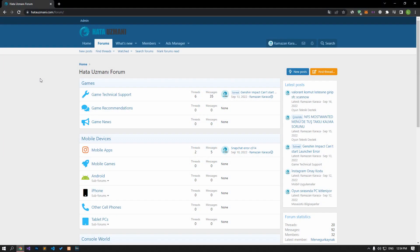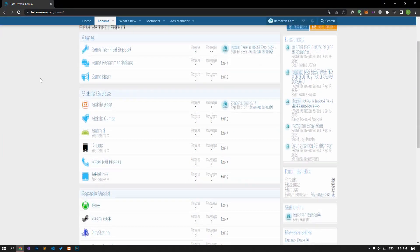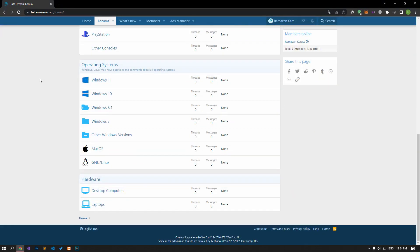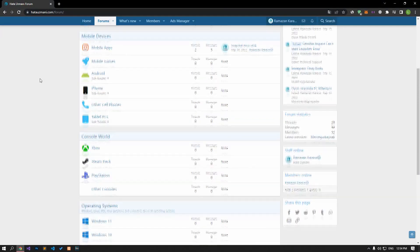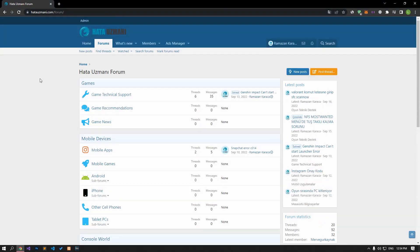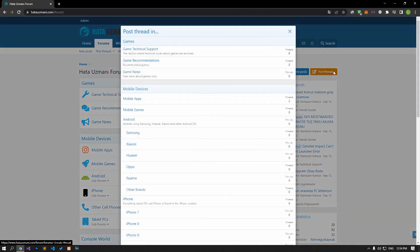Before we show you solutions, we will briefly talk about the forum. You can forward various errors you encounter to the community on the forum portal we have opened. If your problem continues or if you encounter a different problem, you can get a quick response by sharing it on the forum portal. We care about your questions and suggestions.